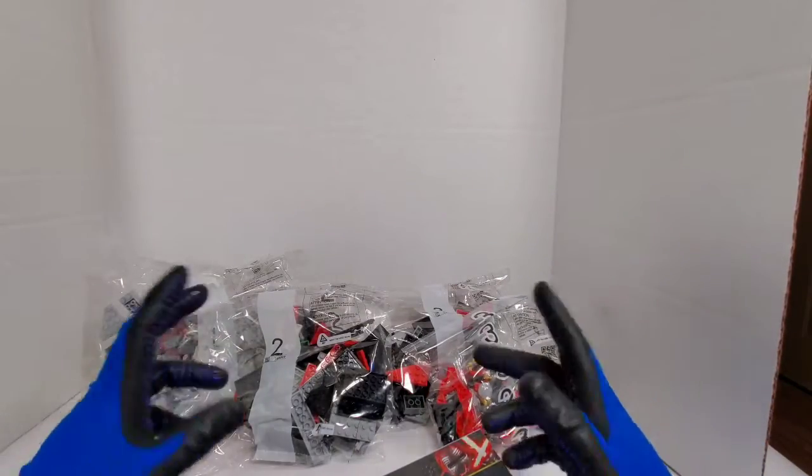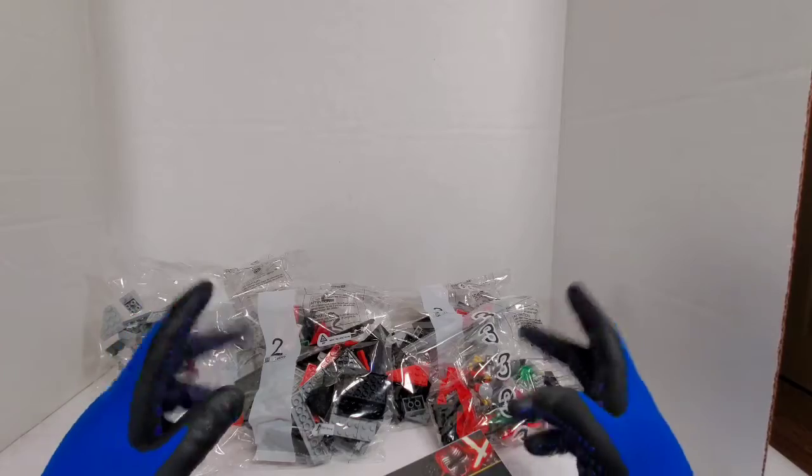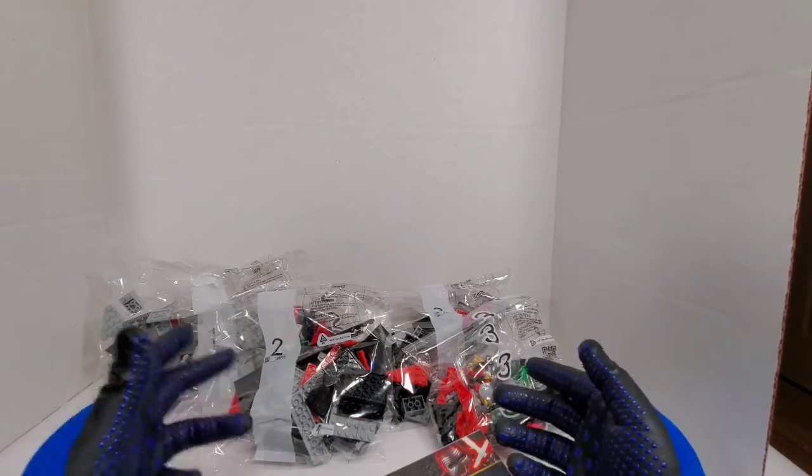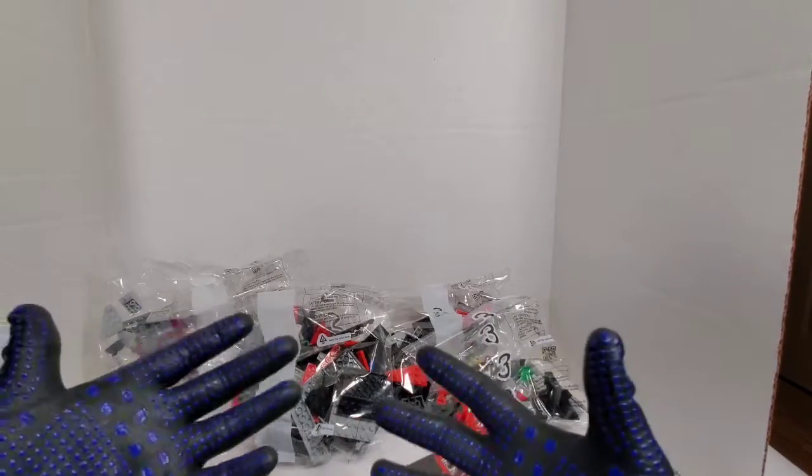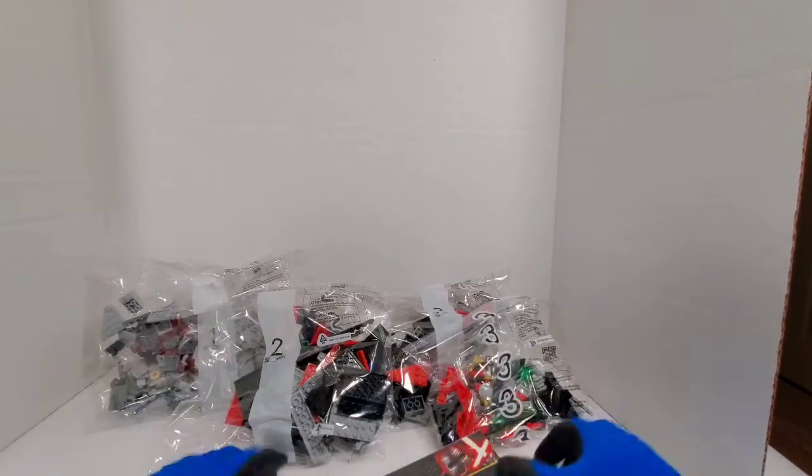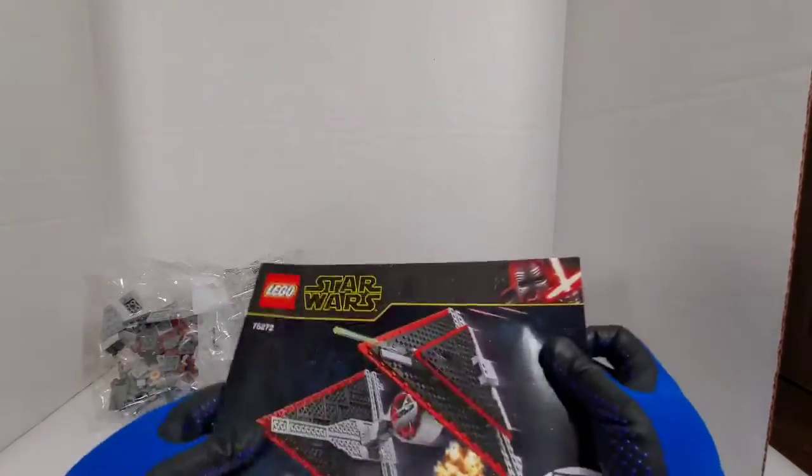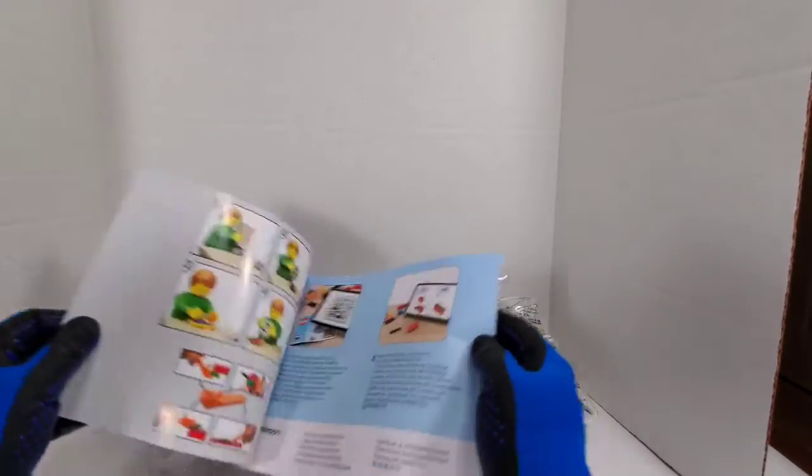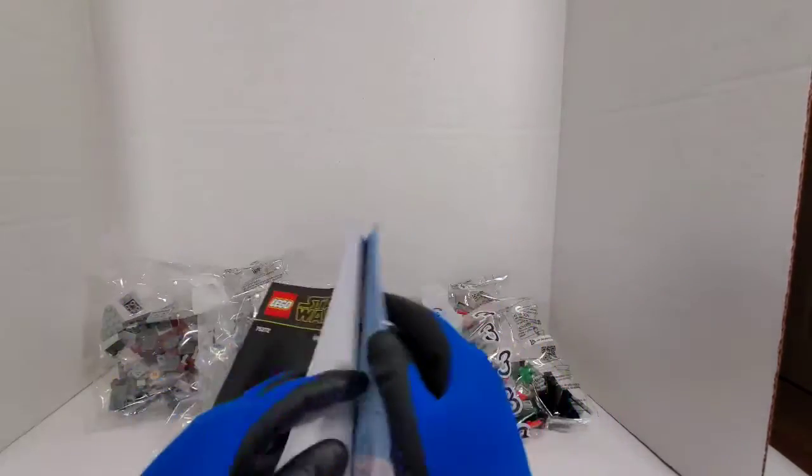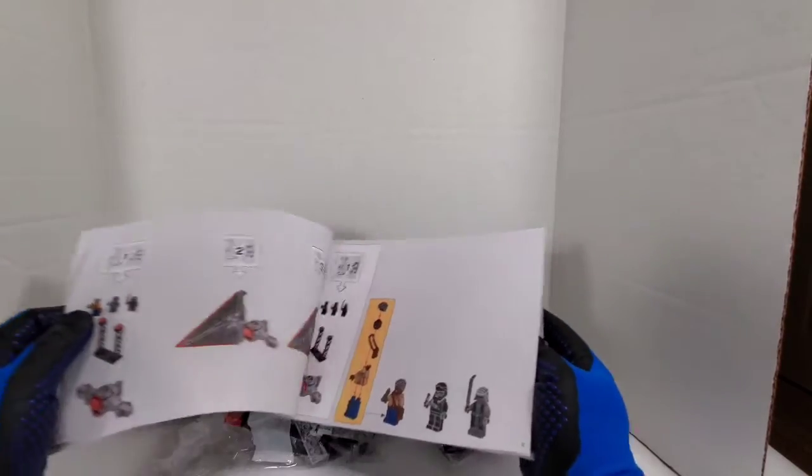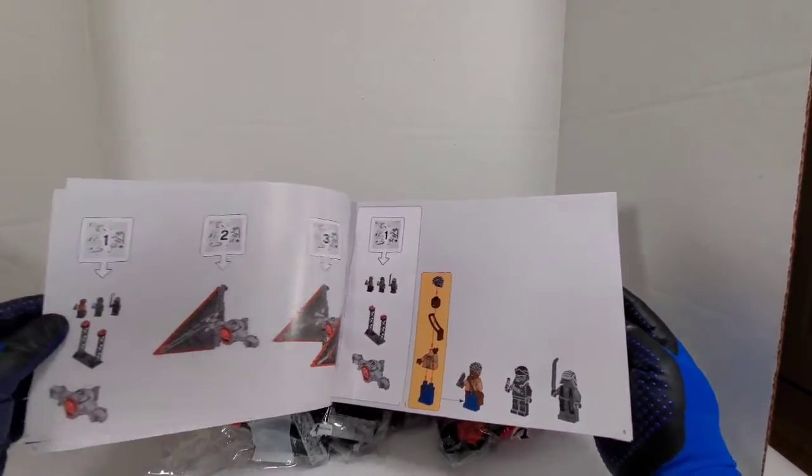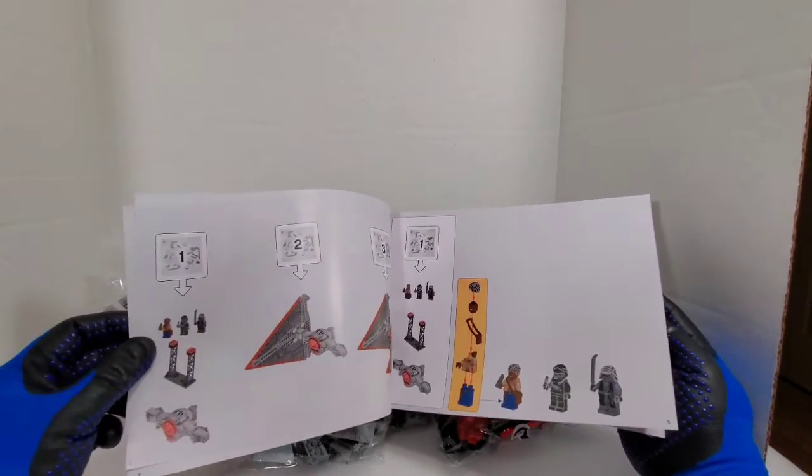You get one bag one, you get two bag twos, you get three number three, so technically you get five bags in this set, not bad. And then you get this awesome beautiful book which it shows, and it opens up and I love how they make these things.